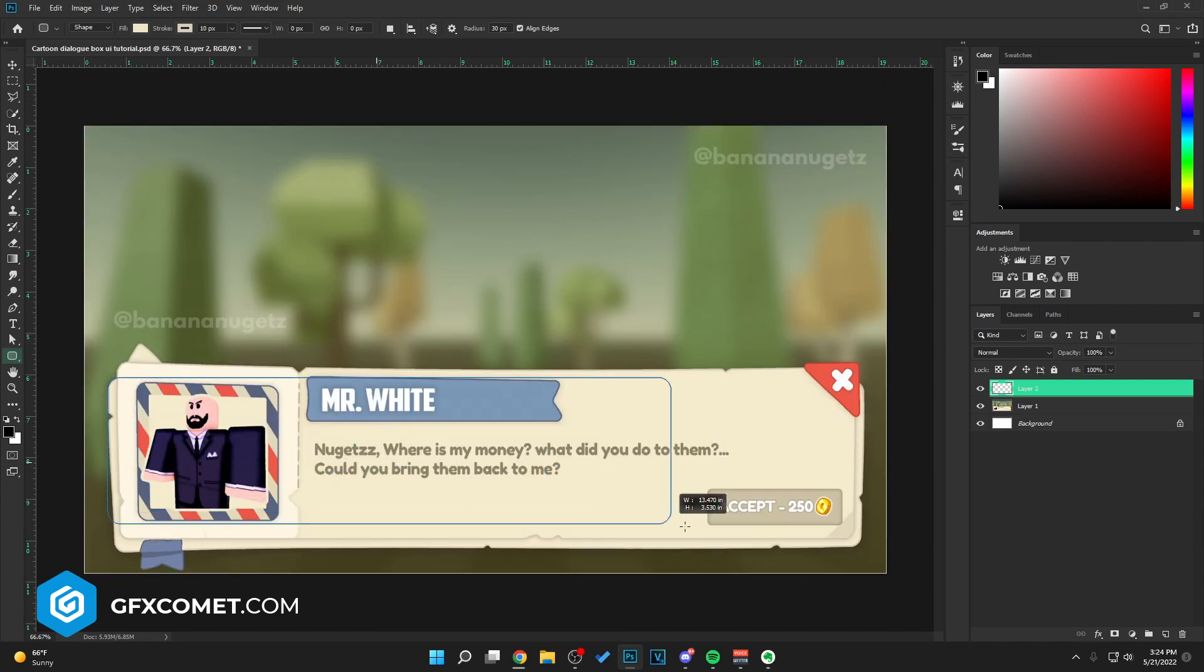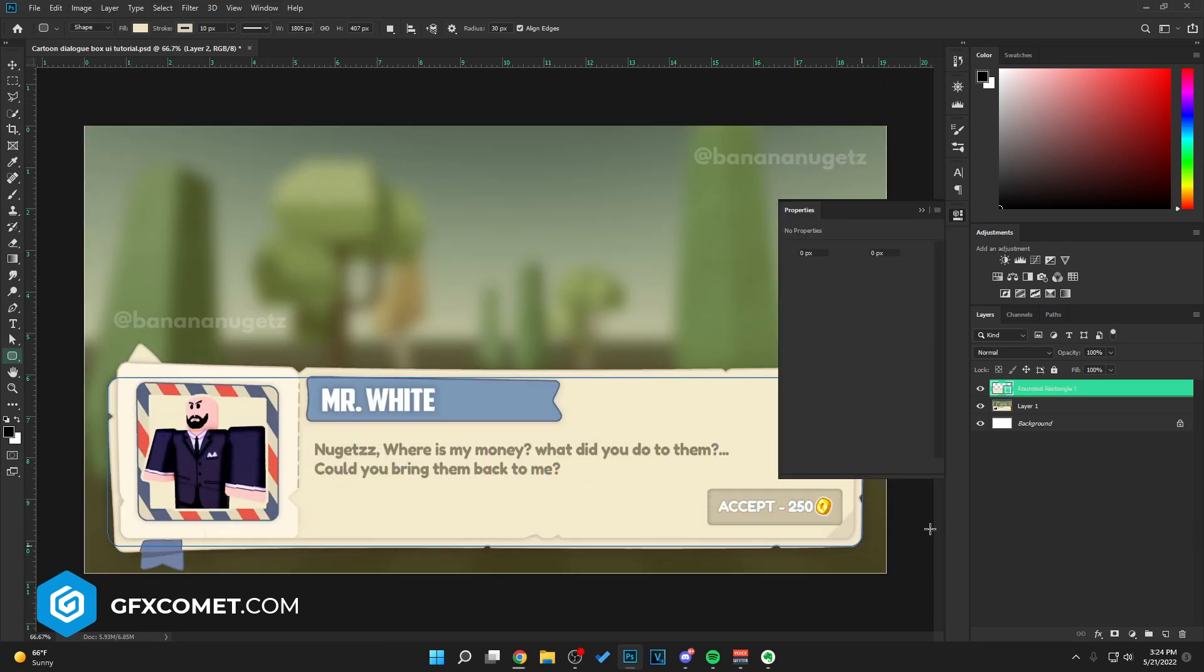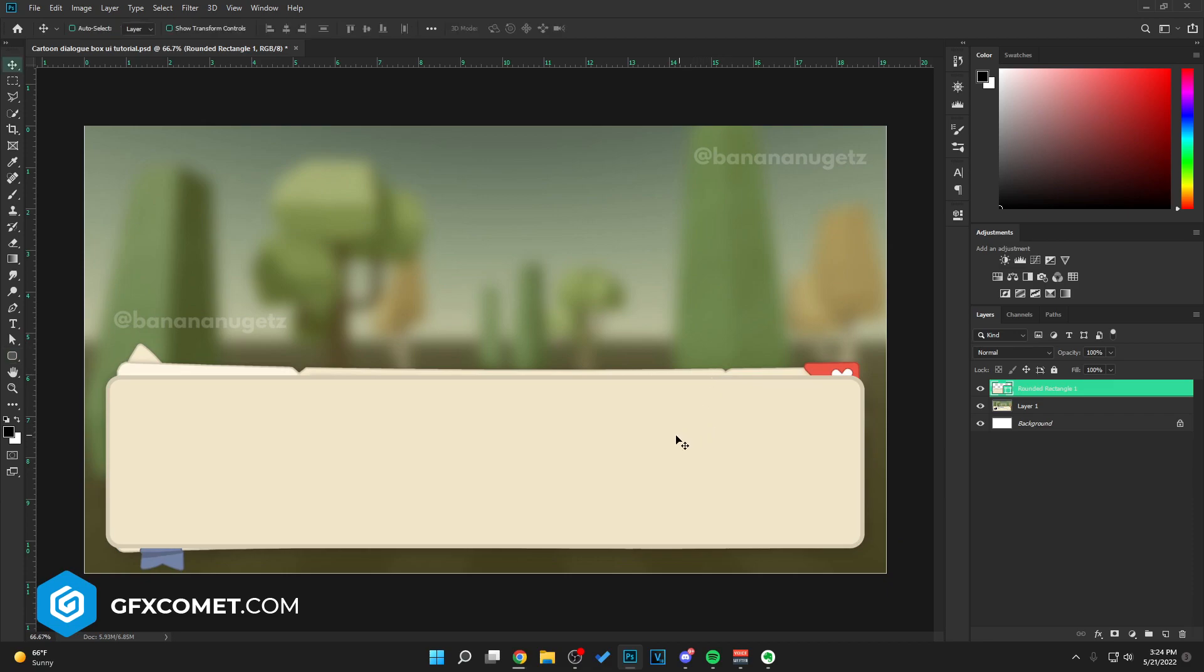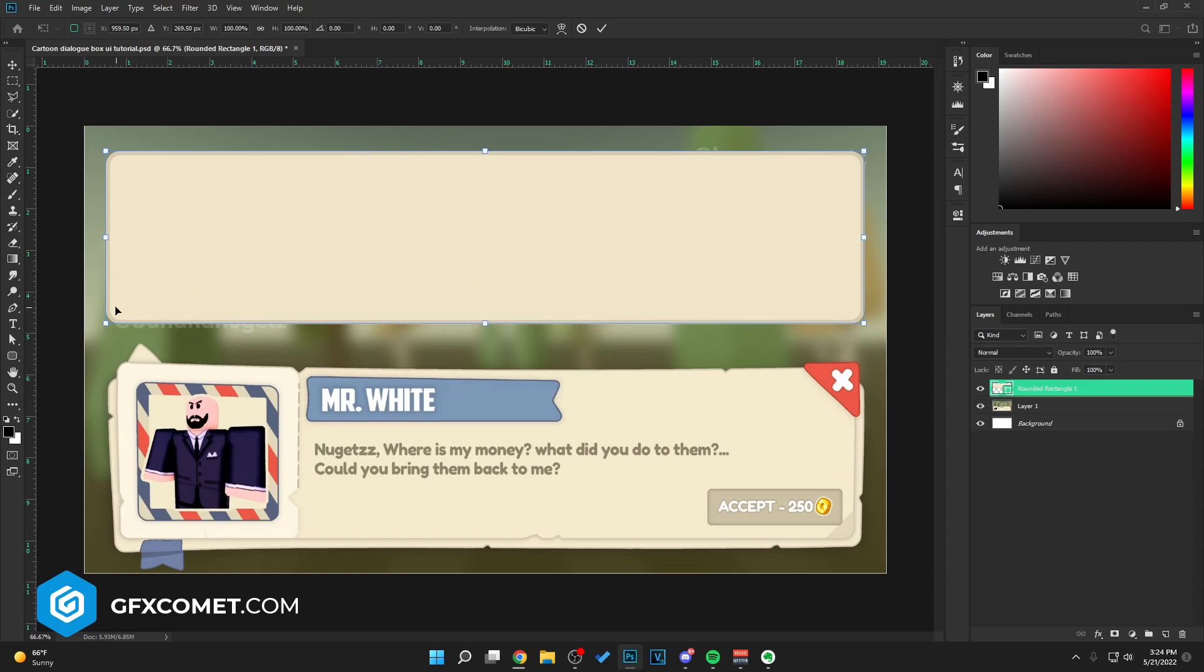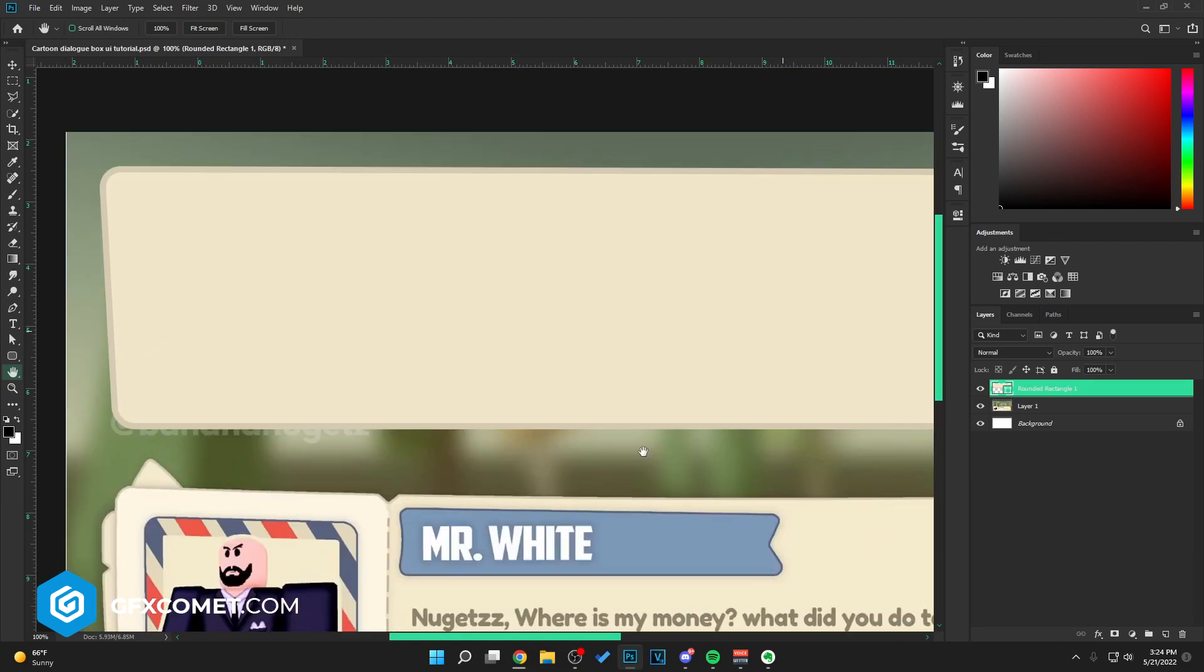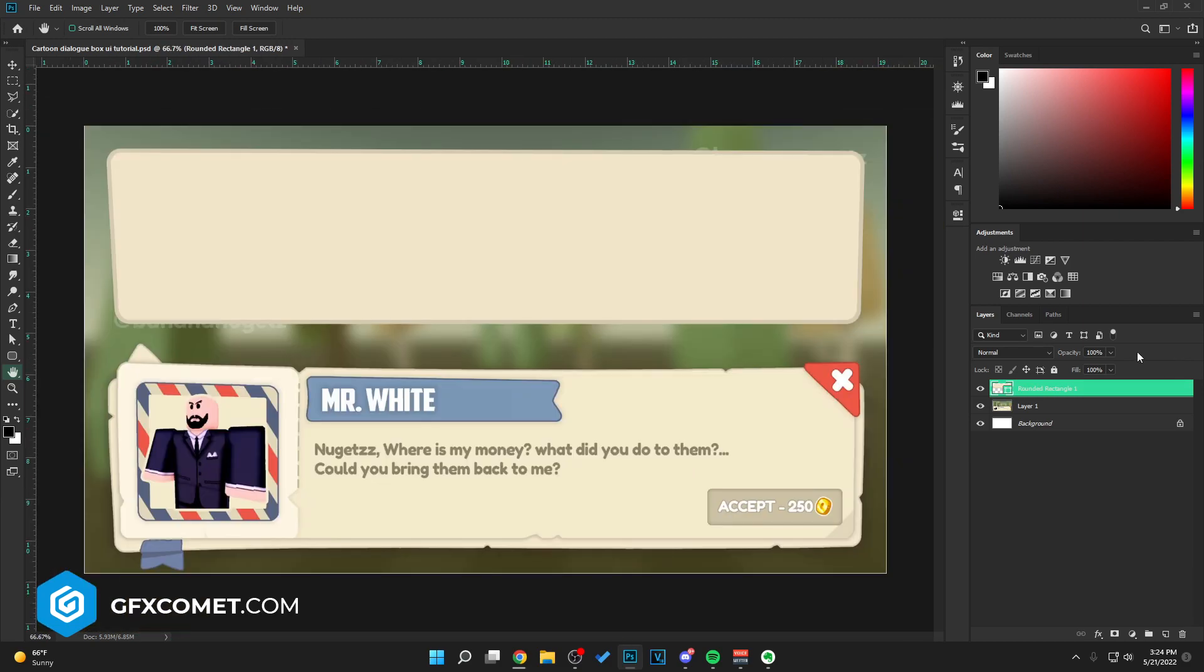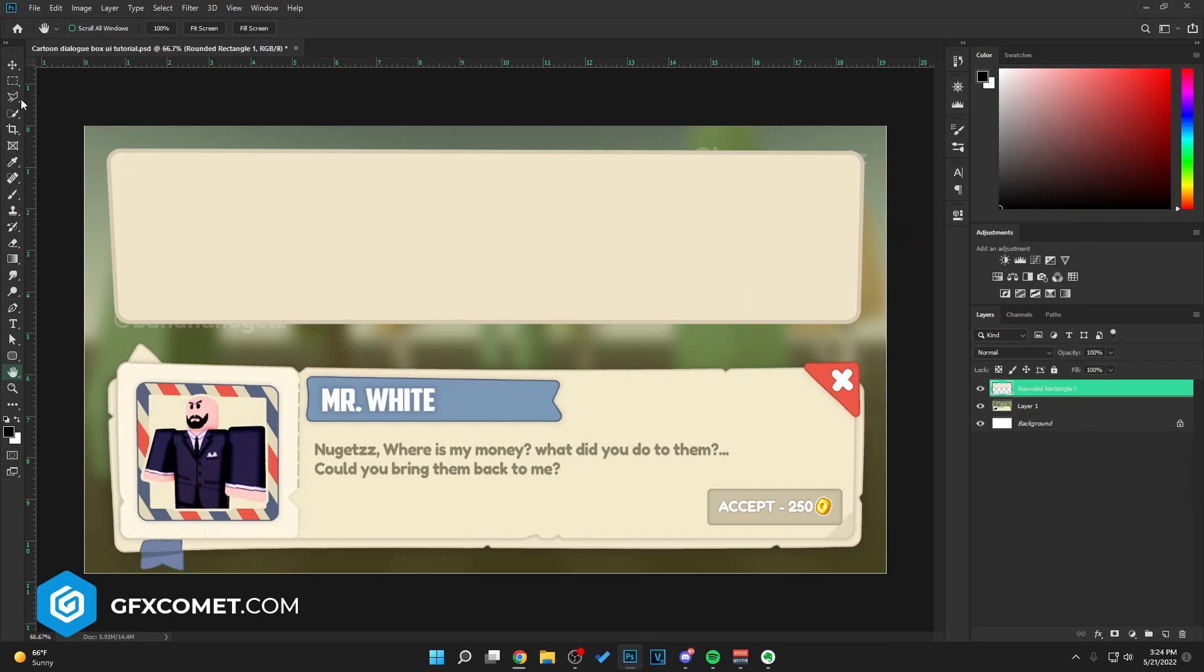So here we go. We're gonna Ctrl+T, right click and hit skew. Right here, adjust this corner, as you guys can see, to make these little cuts. Rather simple. And right click and hit rasterize layer. We're gonna use our polygon lasso tool up here.